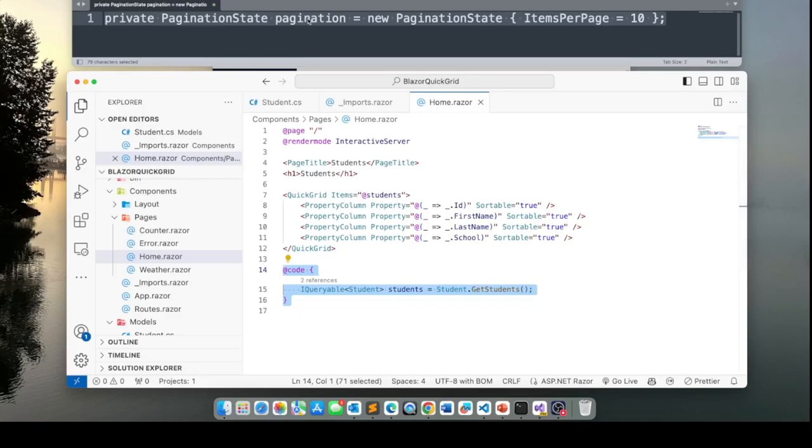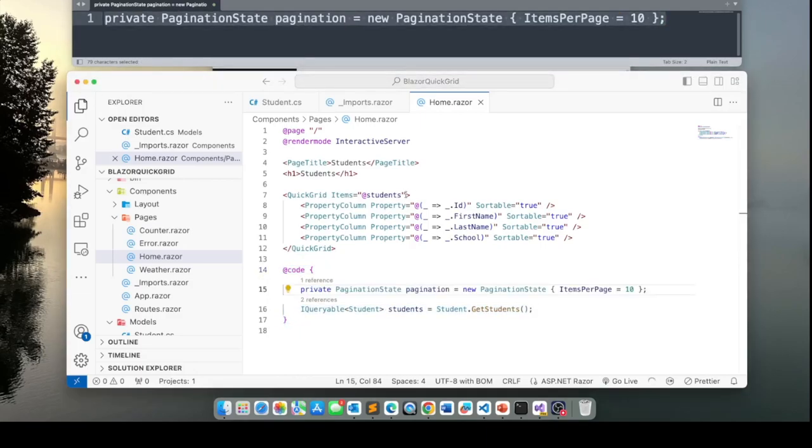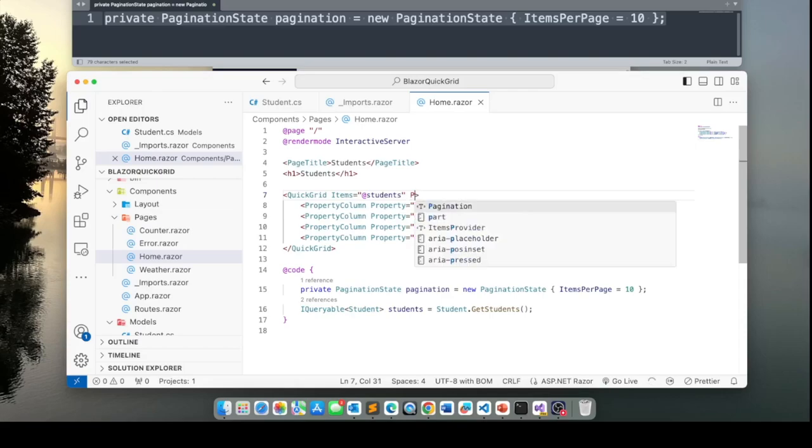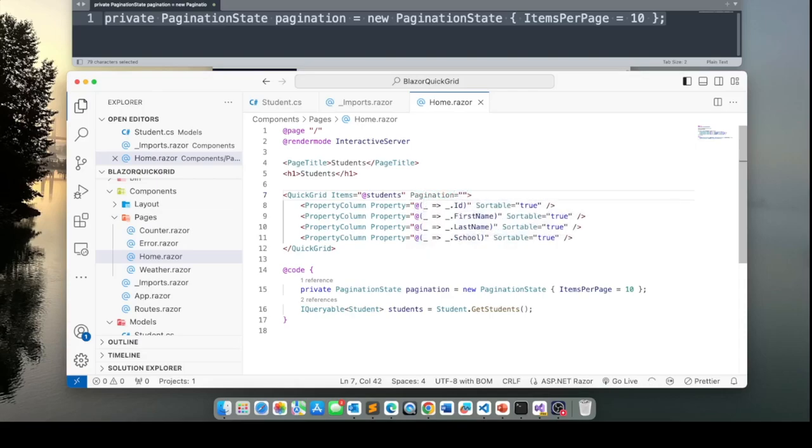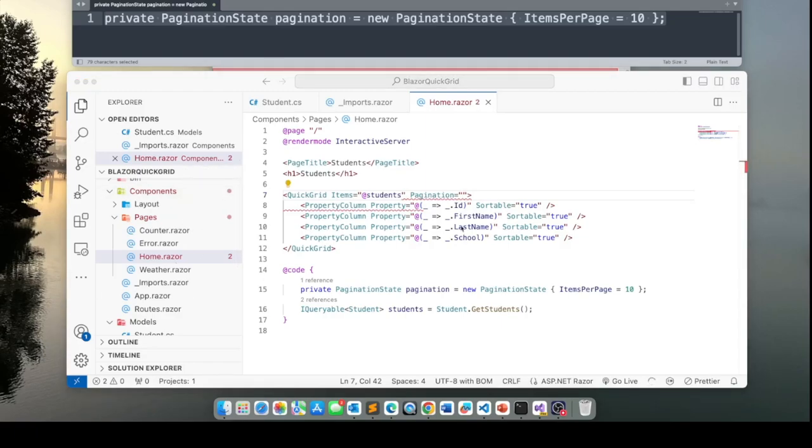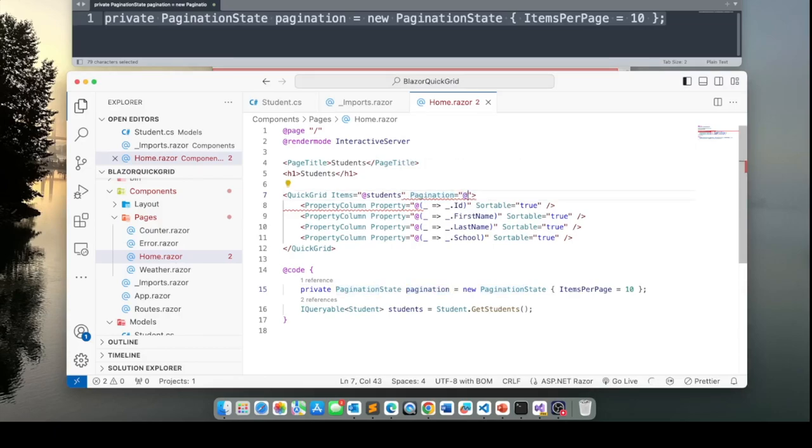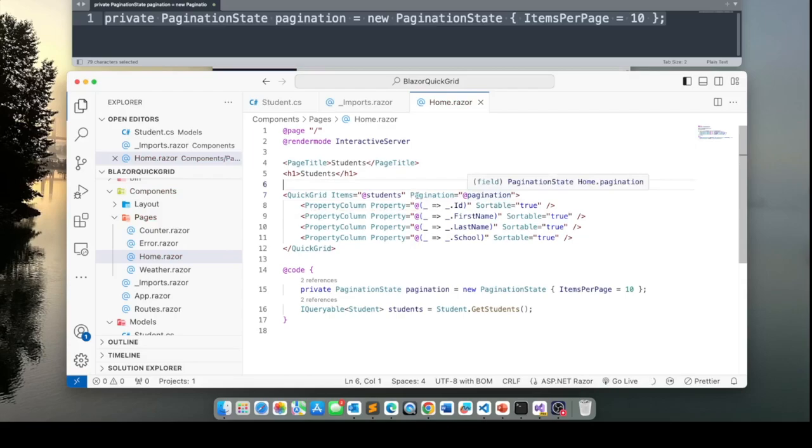So I'm going to take this code, put it down here. Now, to tell the Quick Grid that we want to use pagination, we're going to set the pagination property to this variable, which is pagination. I'll put an at before it and basically this tells it that it should use pagination.